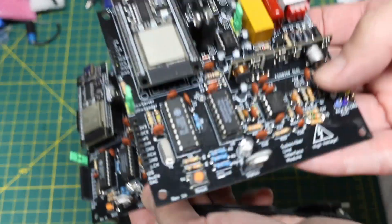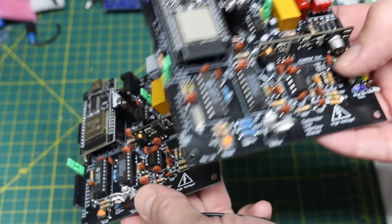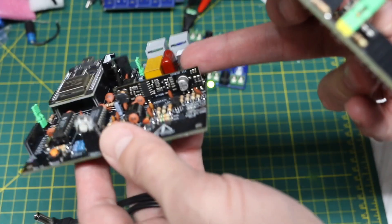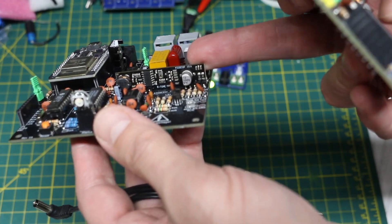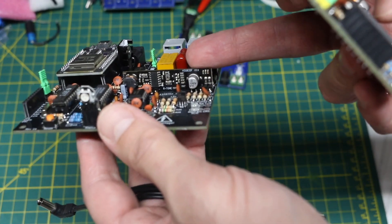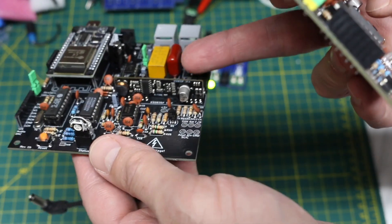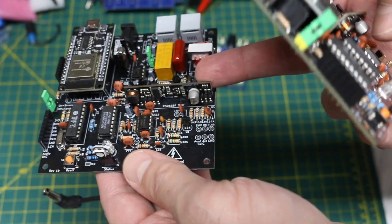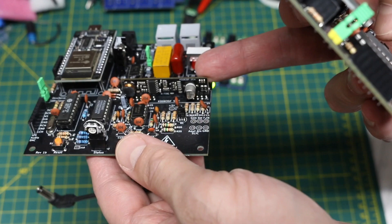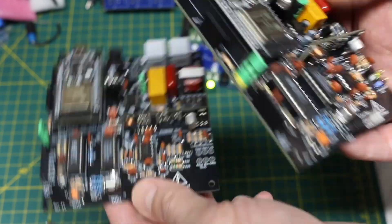And this is a phone line simulator related project. So this module here, the subscriber line interface circuit which generates the phone voltages and loop current and everything, that also can draw a couple hundred milliamps.